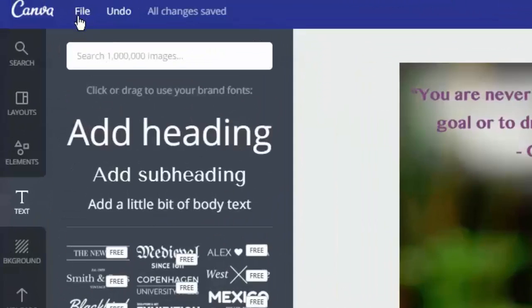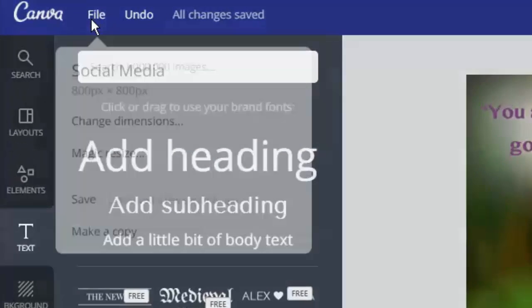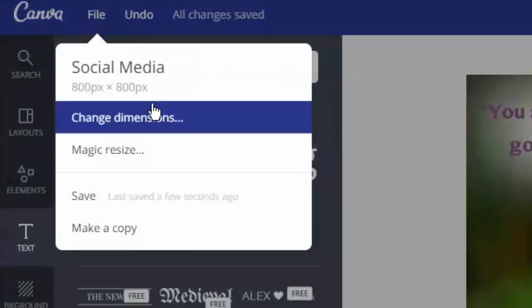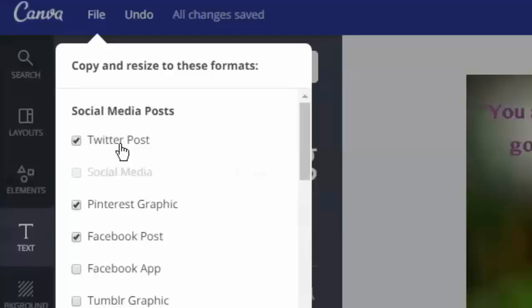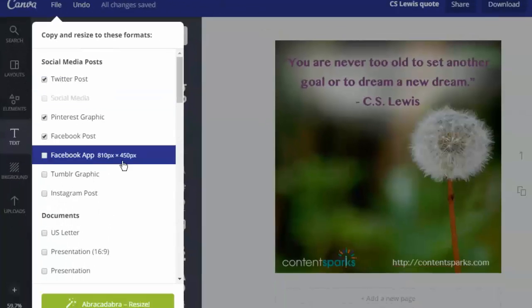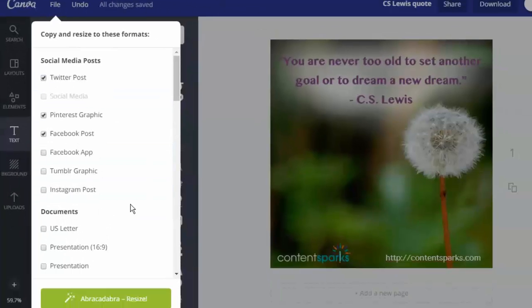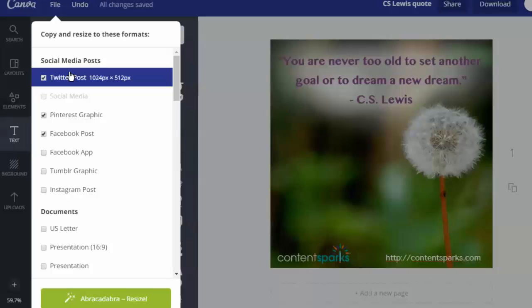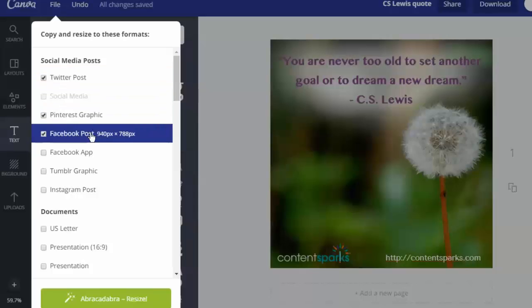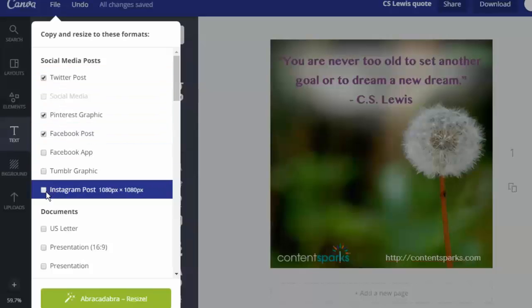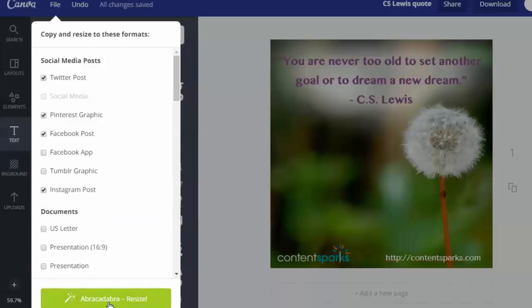If you go under file on the top left and click on magic resize, there are a few different options of things that can resize it. So say you want it resized for Twitter, Pinterest, Facebook, and say Instagram. They all have default ones. So you click the ones you want to resize to. The bottom says abracadabra, so click on it.